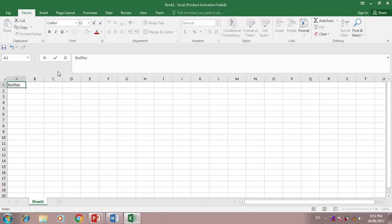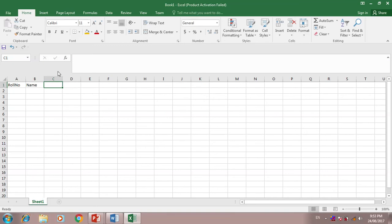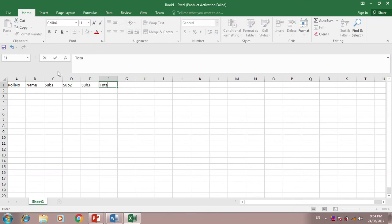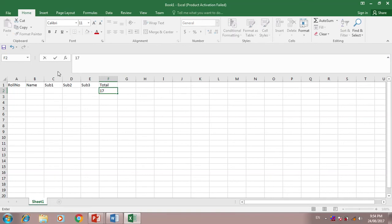Role number, name, subject 1, subject 2, subject 3, and total of student. So 17 role number.